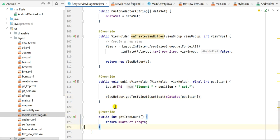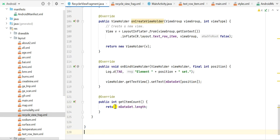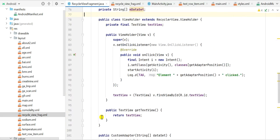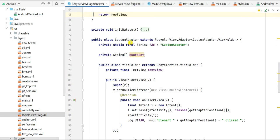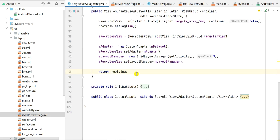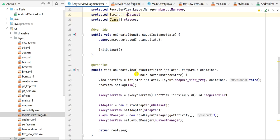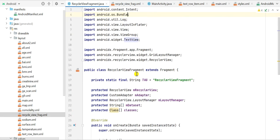The last method is getItemCount(), which returns mDataSet.length. That's all that is required in the CustomAdapter and for creating this fragment layout containing a RecyclerView with a grid layout.